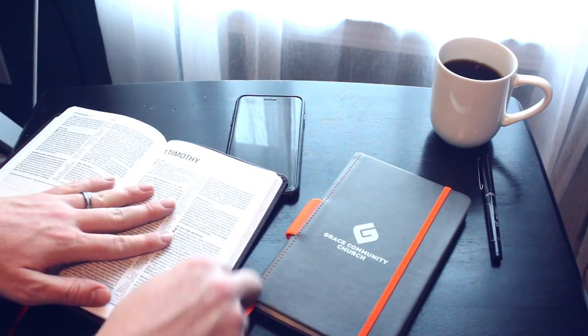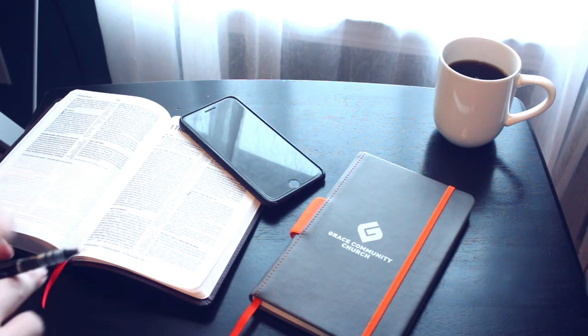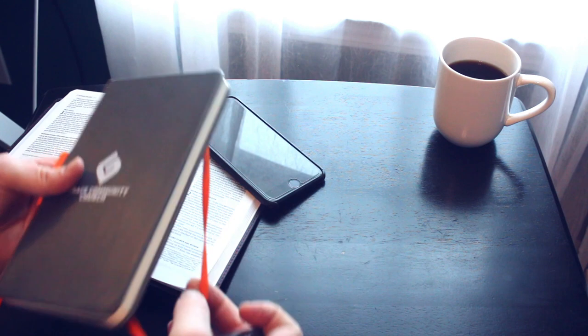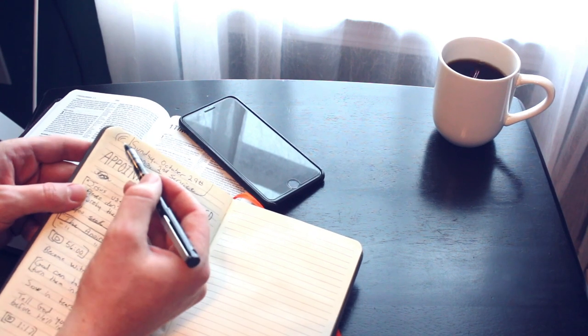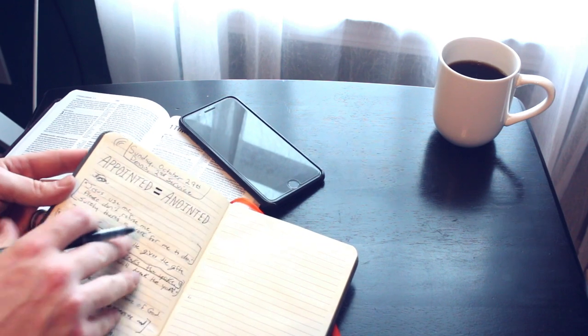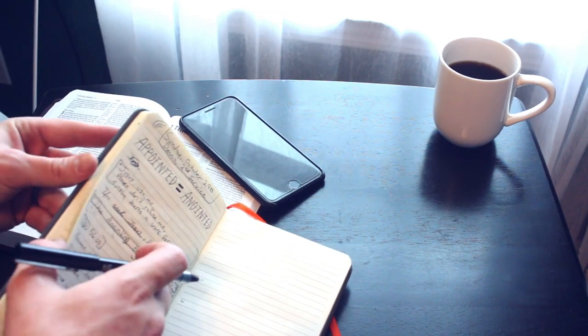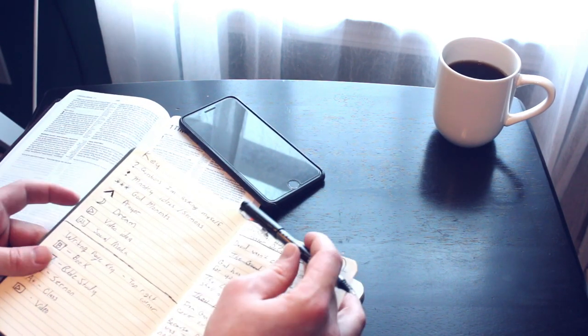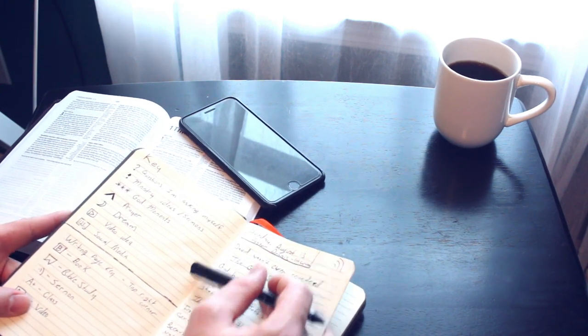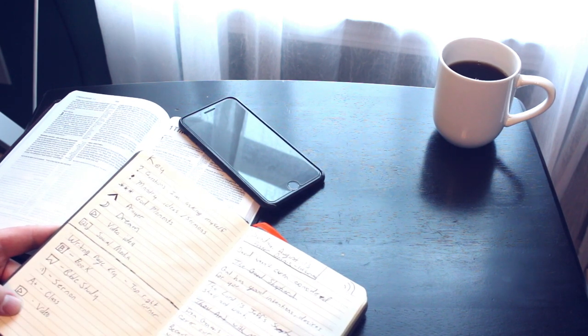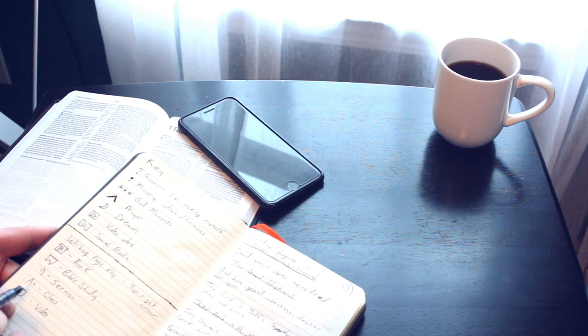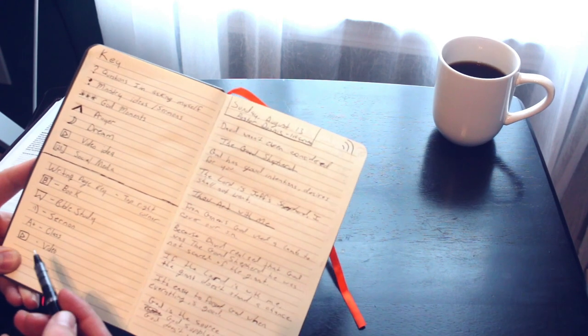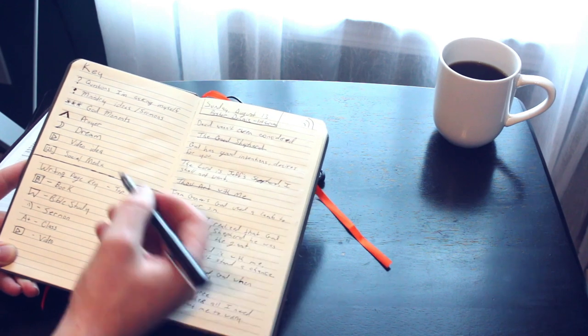Verse 5 says, Now the goal of our instruction is love that comes from a pure heart, a good conscience, and a sincere faith. That verse kind of spoke to me. Any time I have a verse speak to me, I'm going to pull out my journal and write that down. You can do journaling however you want. If you see up here in this corner, I have a key here in the front of my book that I kind of mark each page. I have different symbols if I'm reading a book, doing a Bible study, during a sermon, during a class, or if I get it from a video. Then I have other things as I'm writing down notes for questions, ministry ideas, God moments, prayers, dreams, video ideas, or social media.